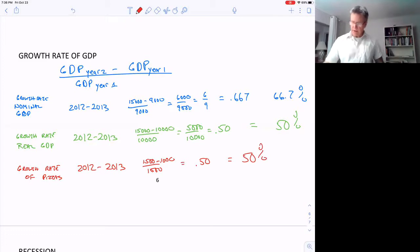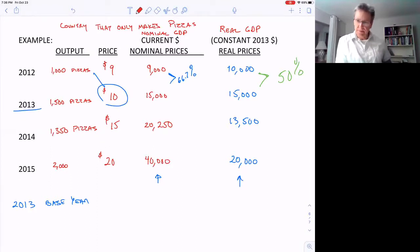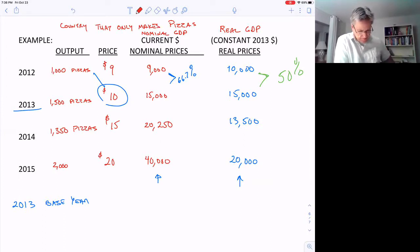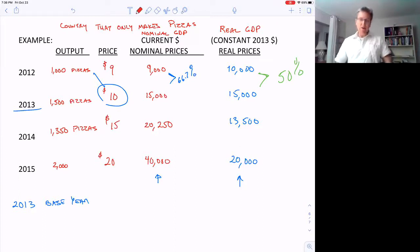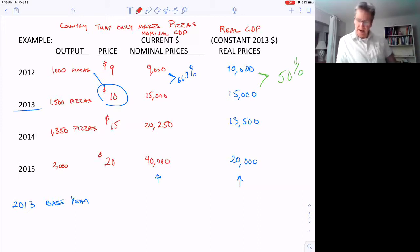So our real GDP growth rate matches the actual growth rate of pizzas. And if I picked a different year for the base year, it wouldn't matter — we'd still get the same growth rates, at least in this example because there's only one good. However, if there are many goods in the economy, as there usually are, the choice of base year actually will make a difference, and that does cause a problem.